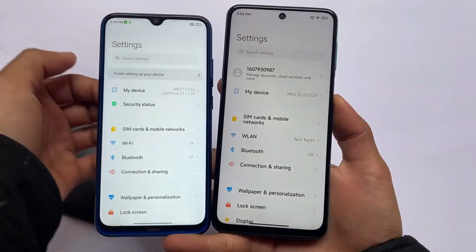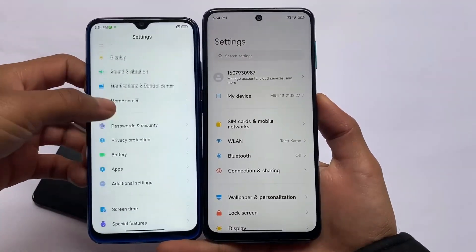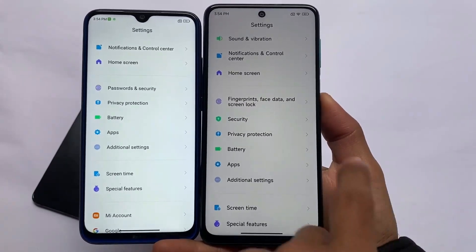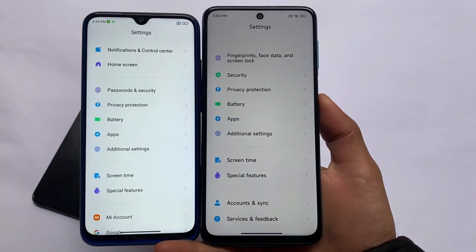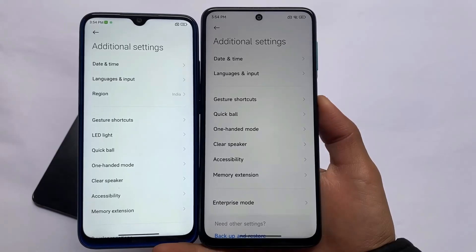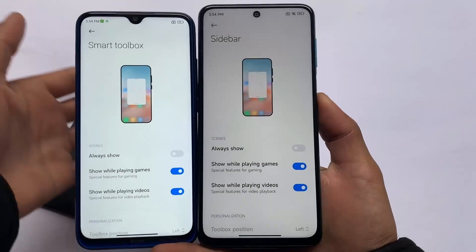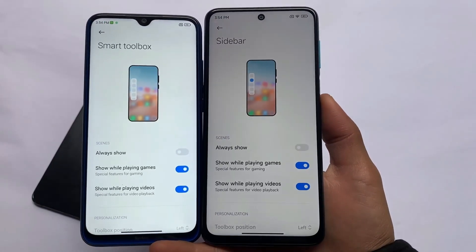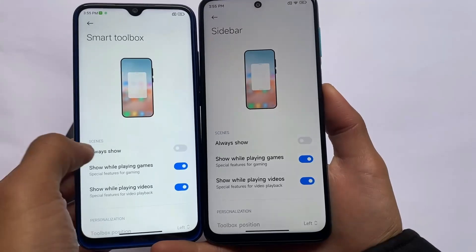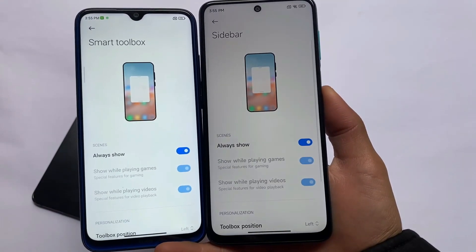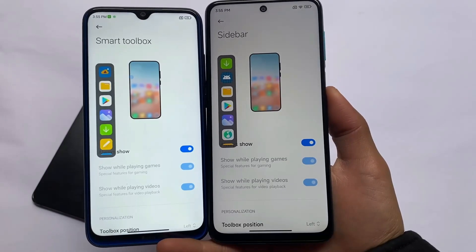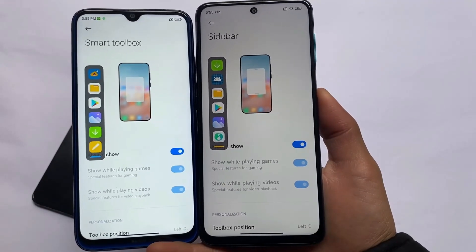Settings also does not have any major changes — the same options are available on my left side where I'm using MIUI 12.5. In additional settings, memory extension is now officially rolled out, which was also rolled out in MIUI 12.5 Enhanced version. Smart Toolbox is now officially in MIUI 13, which is basically the same as Sidebar that was rolled out in MIUI 12.5 Enhanced — only the name has changed. No major differences there.